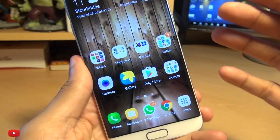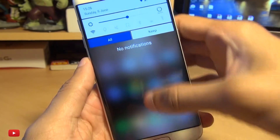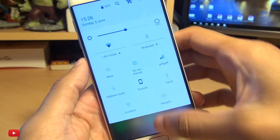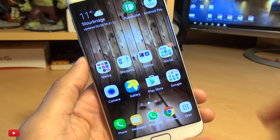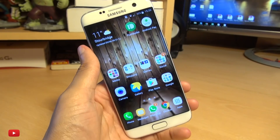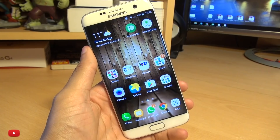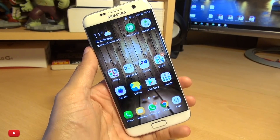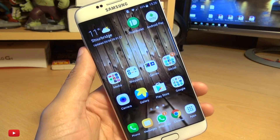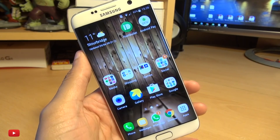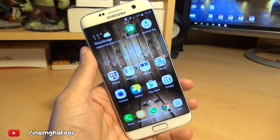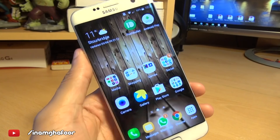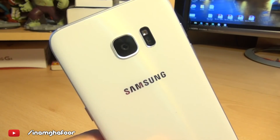How cool is that? The advanced systems UI from Samsung doing wonders on this Samsung Galaxy S7. If you have any comments or questions, hit them up in the comment section down below. Please like, subscribe and tag along on the social media at Inamka4. Thanks for watching, have a wicked day and I'll see you next time.